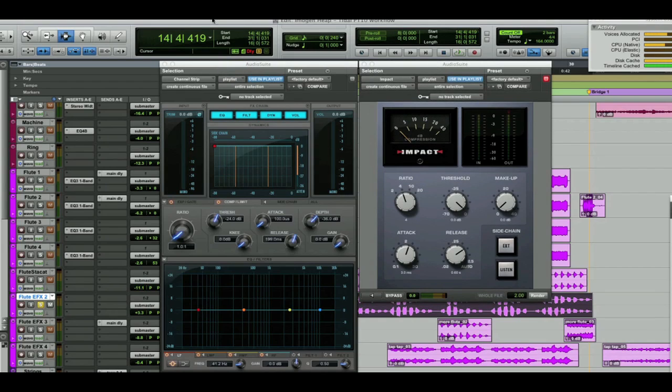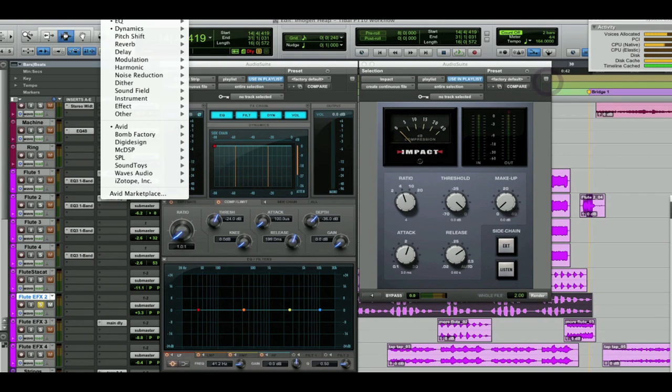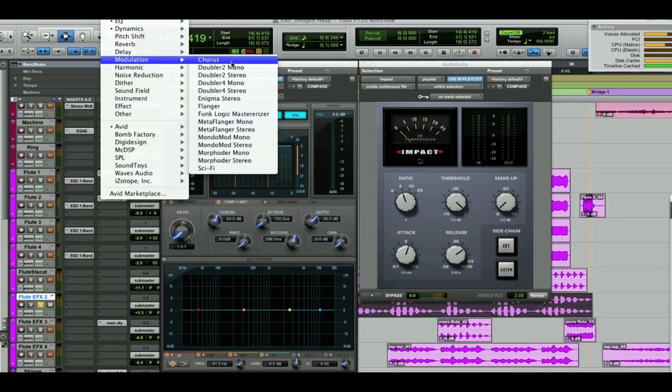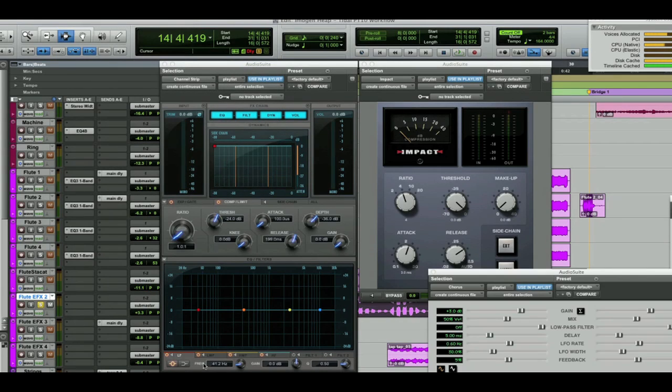Now the other one that I want to bring in here for this processing is Chorus. So let's go and grab Chorus.